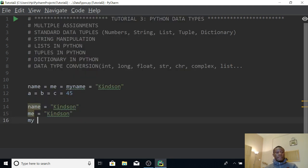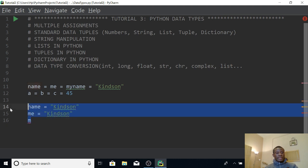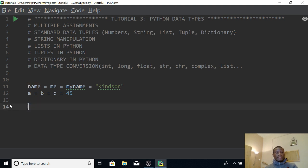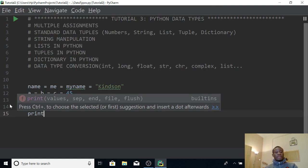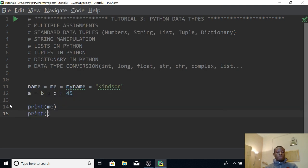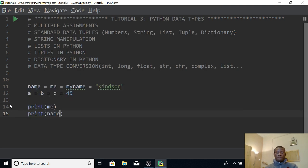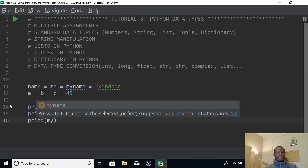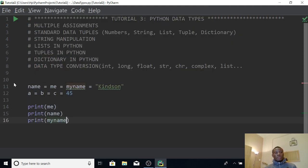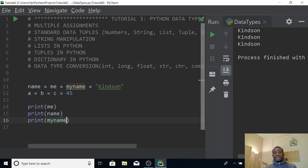So you can actually try it. If I take out these and use a print statement — printing me on the second line, printing name, and printing my name in the third line — if I click to run this code you can see that it prints and displays all three of them.